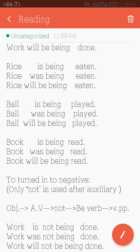'Ball is being played.' What is being played? The answer is 'ball.' Ball is used as a subject. 'Ball was being played.' 'Ball will be being played.' The b-verb forms are: am being, is being, are being, was being, were being, shall be being, will be being.